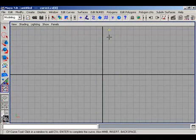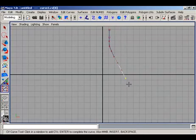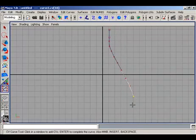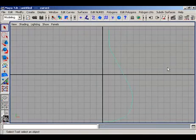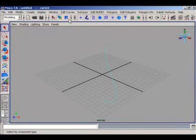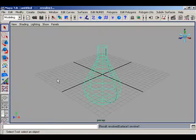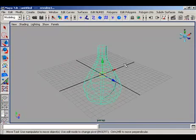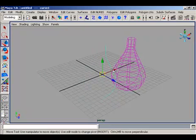Draw a line profile curve for the shape of a bottle as you wish. Go to the perspective view and revolve this. Move this a little bit.